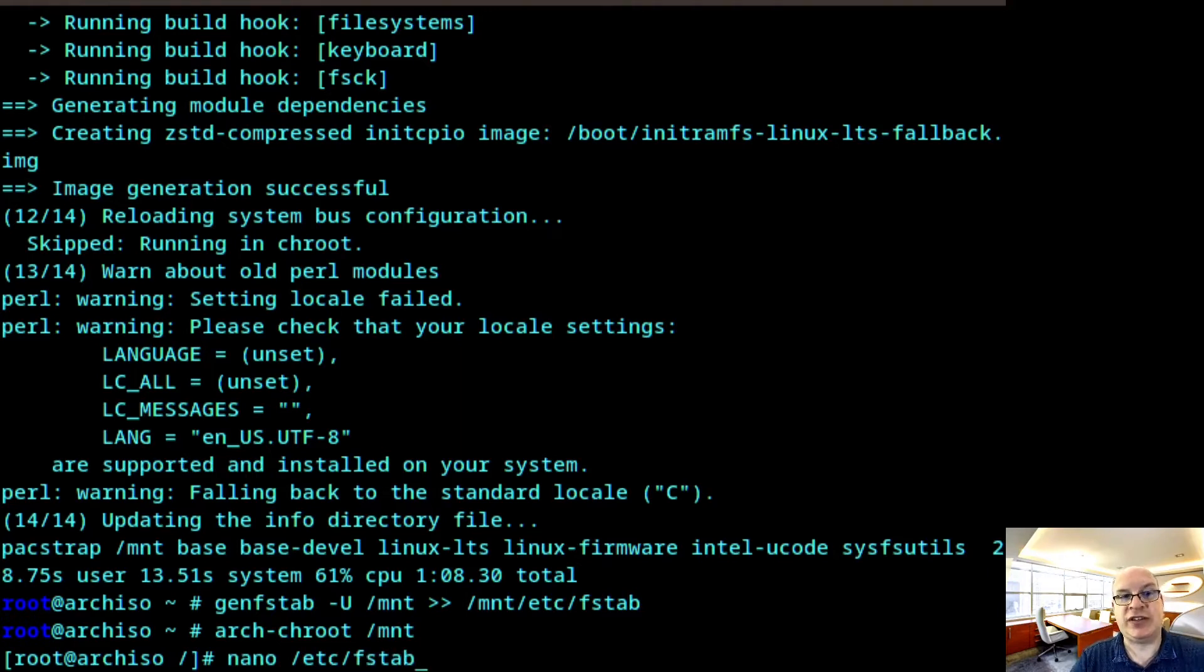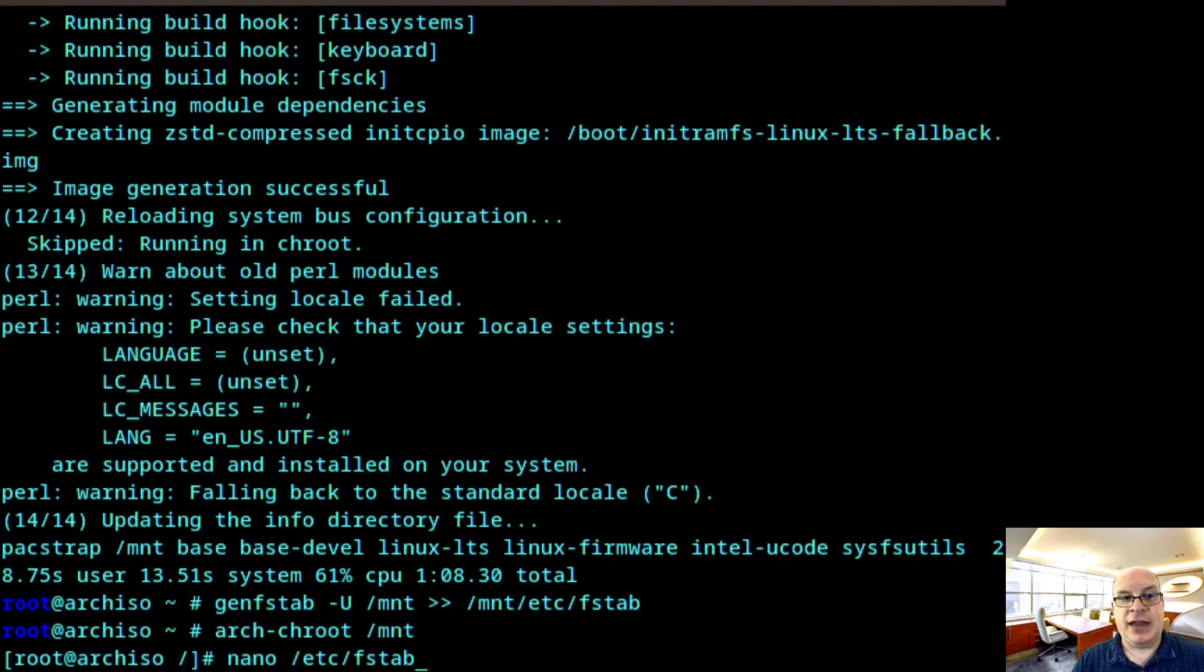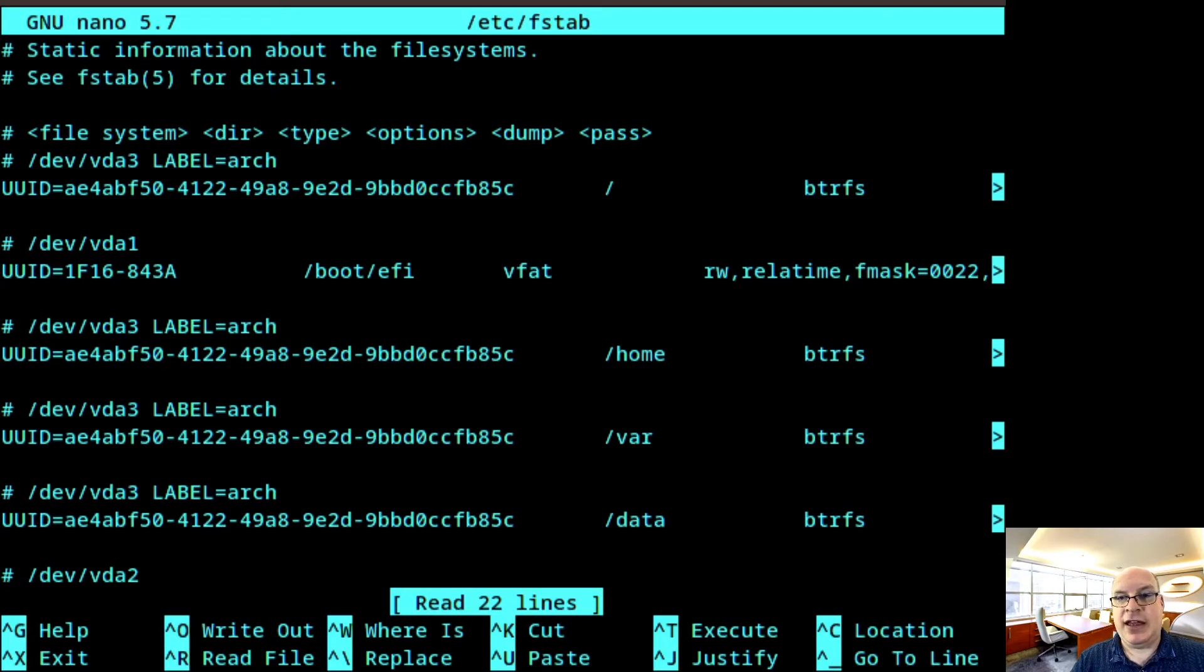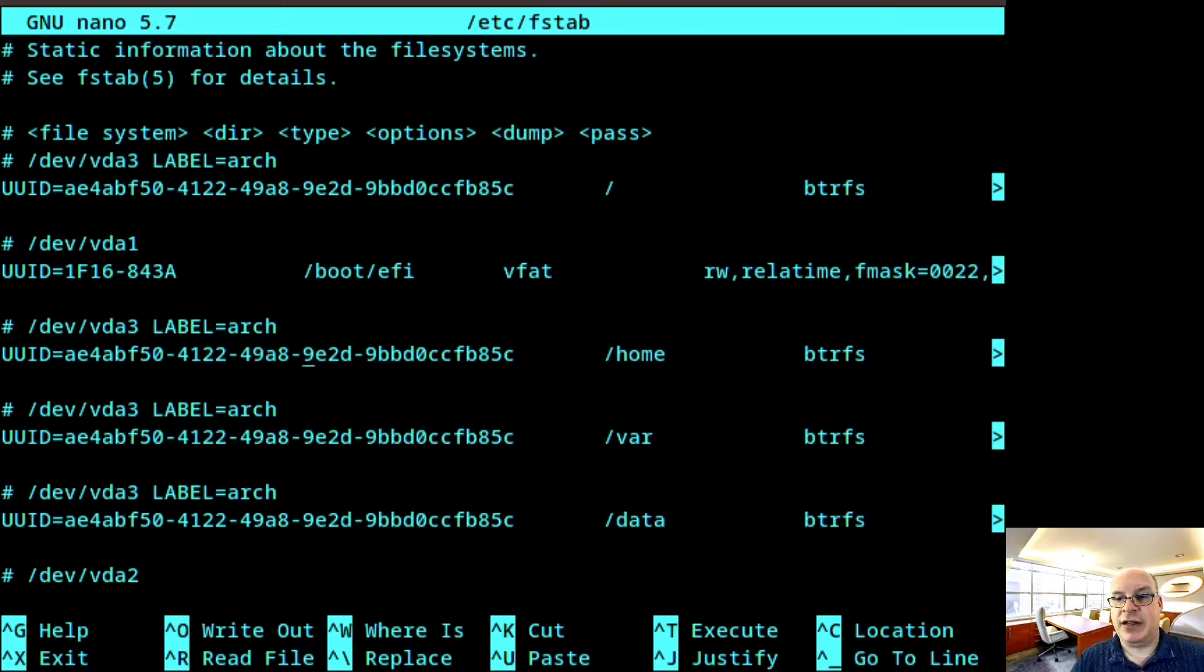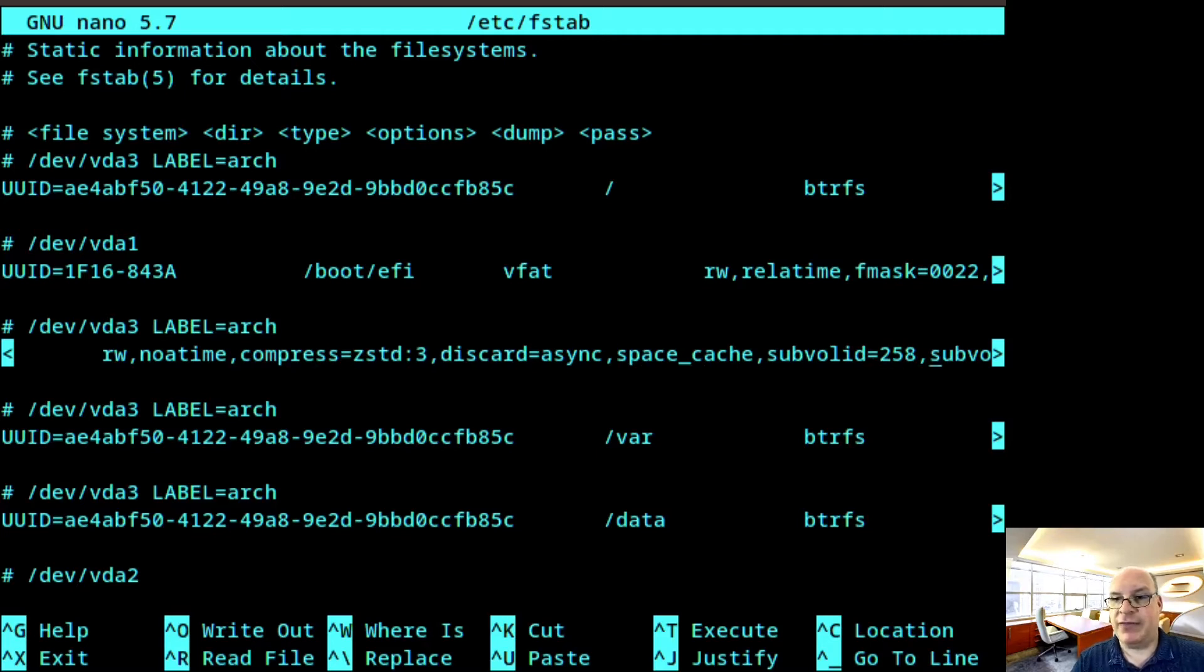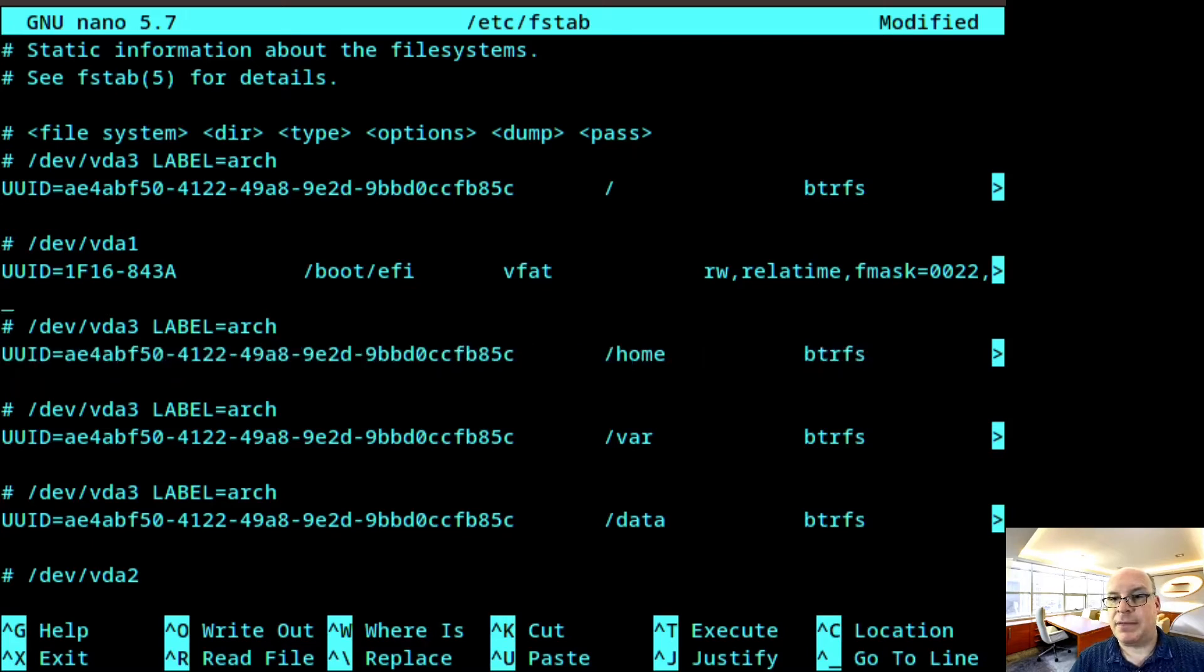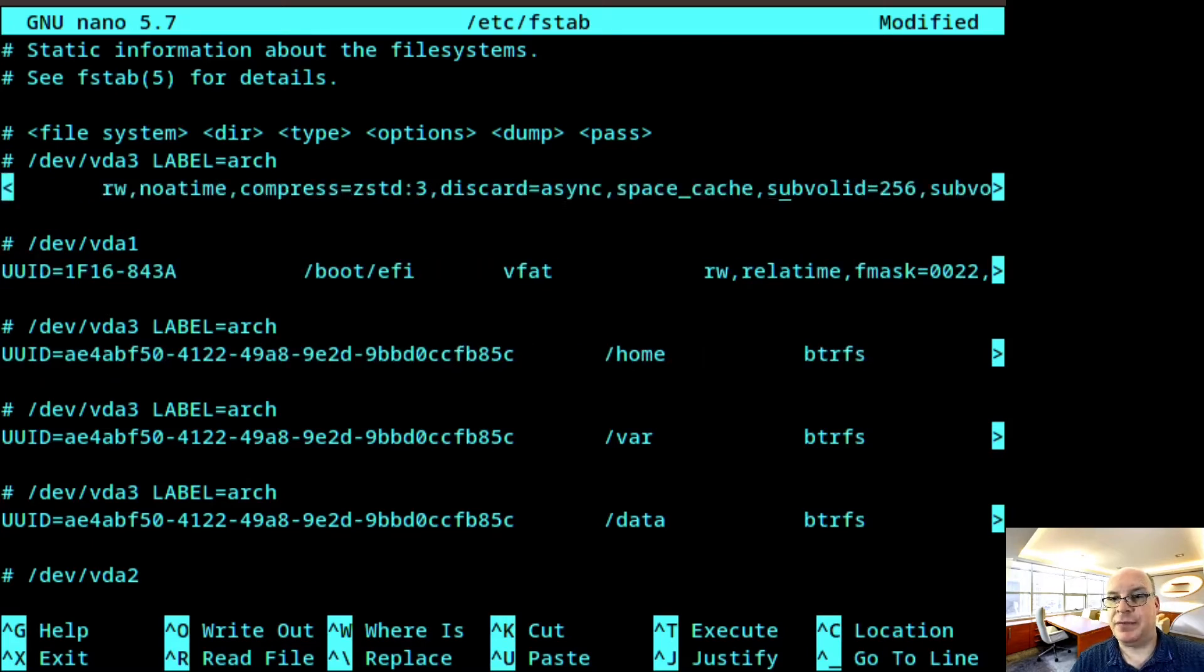So let's do that by typing nano /etc/fstab. We're in the root, the change root environment, so we don't have /mnt anymore in front of /etc. And what I'd like to do often for the BTRFS partitions is get rid of the extra subvolid. So that's not very useful, especially for timeshift.